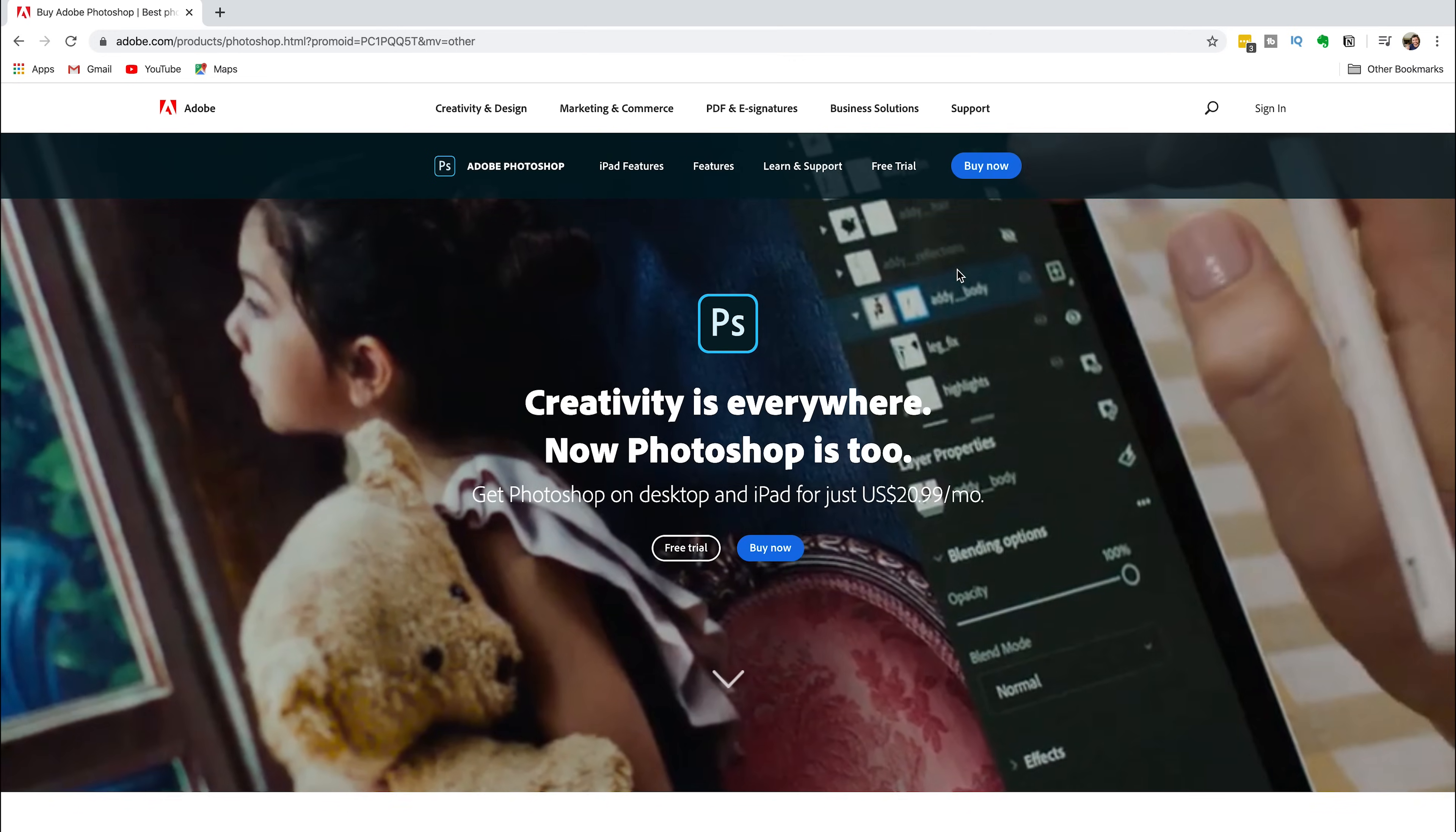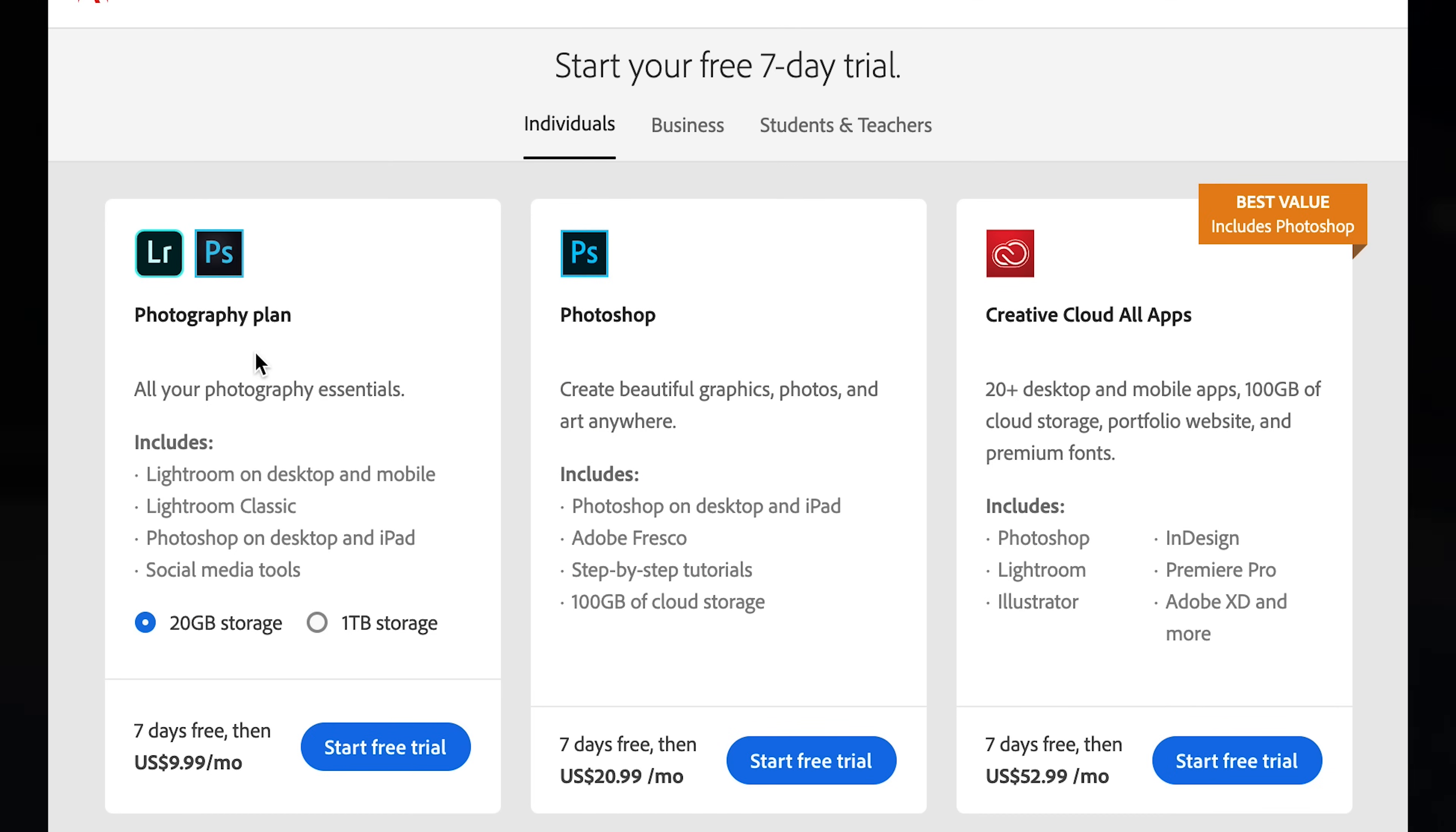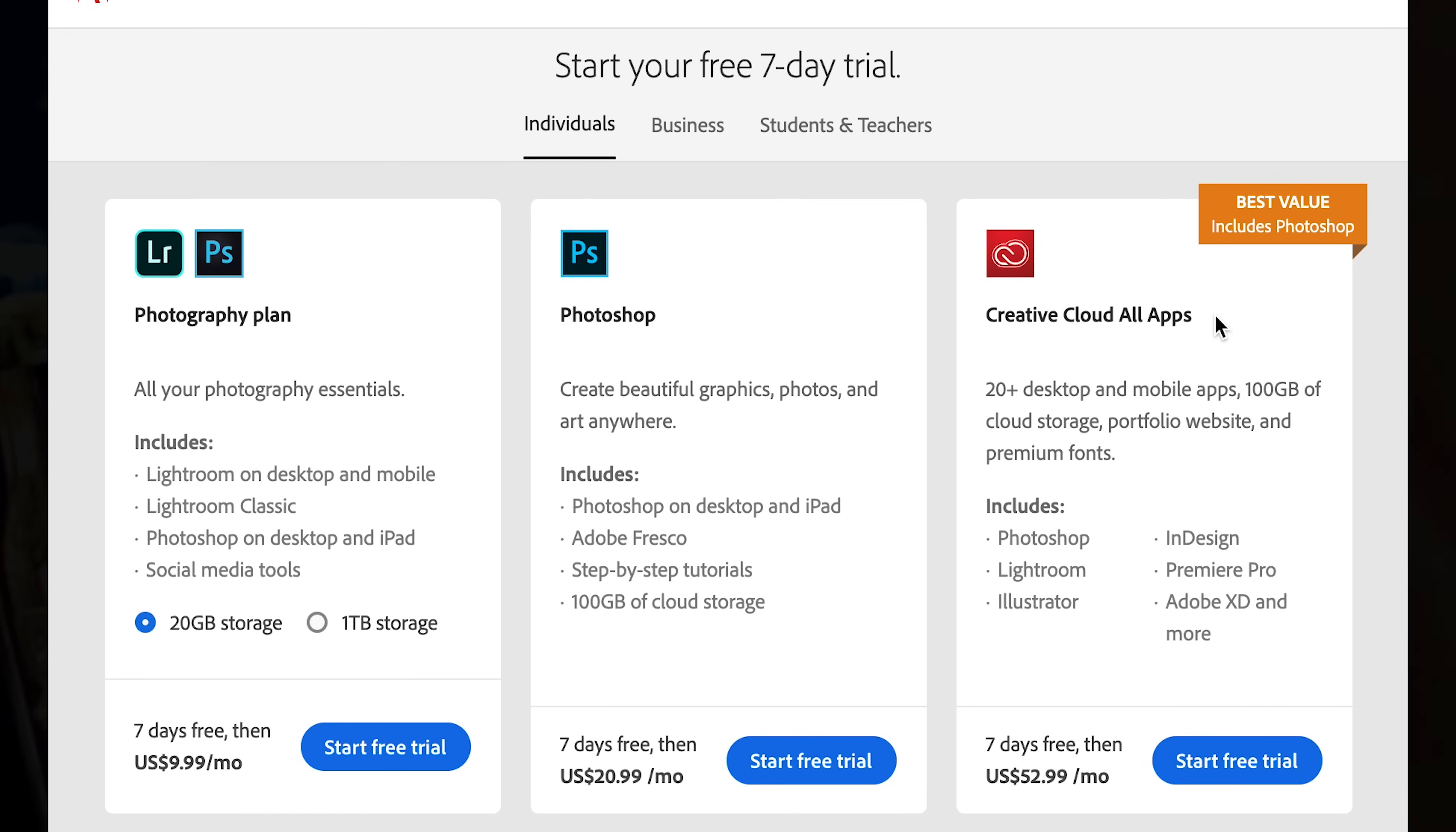Next to your blue Buy Now button, select Free Trial. Adobe will then give you three choices: the Photography plan, the Photoshop only plan, and the Creative Cloud all apps plan. We currently use the Creative Cloud all apps plan for our YouTube channel.